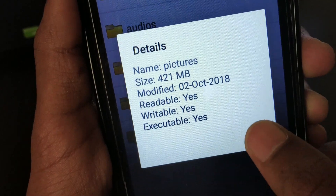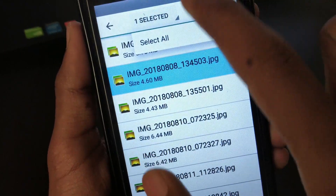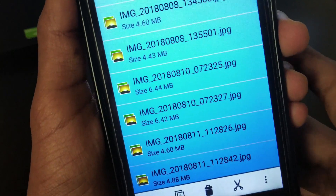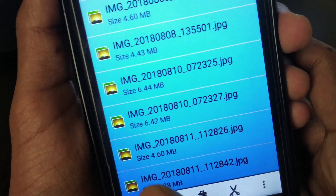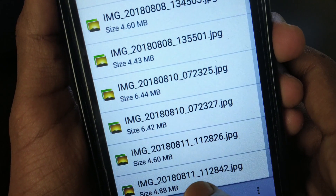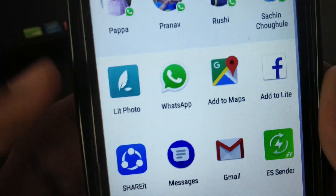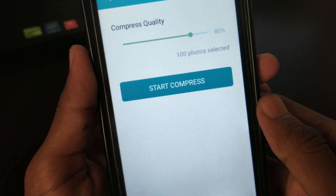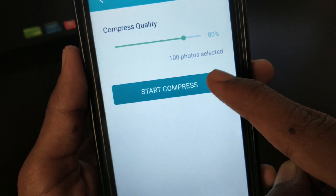Open that folder and select all of the photos, then tap on the share button or send button. Then share it to the PhotoCompress app just like this. Once you've selected that, don't change anything and tap on the compress button.